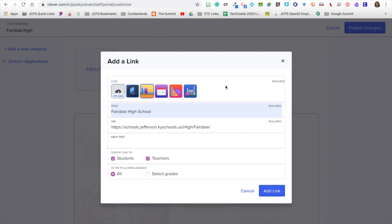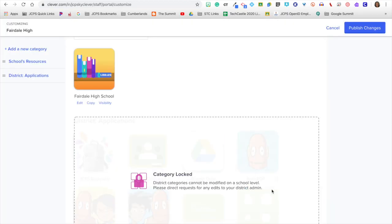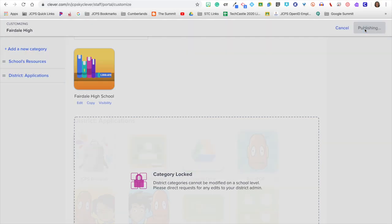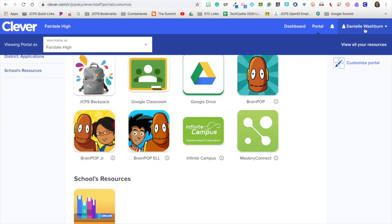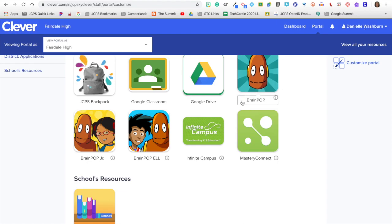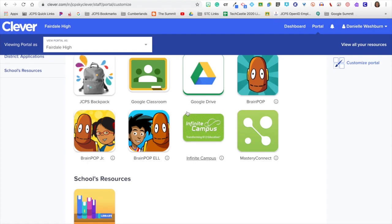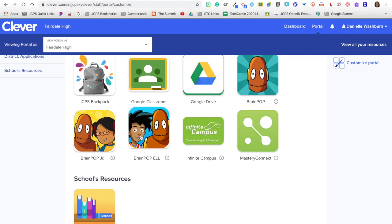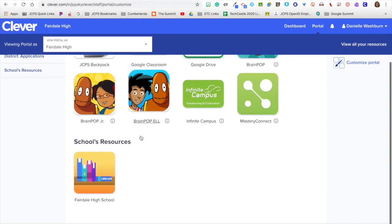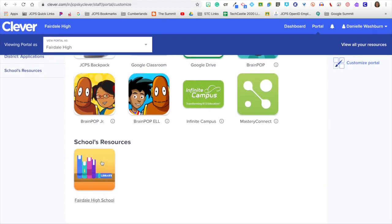Once you have customized that link, you will click add link, and then publish changes. Now, all students and staff will be able to see that customized link once they have logged in to Clever.